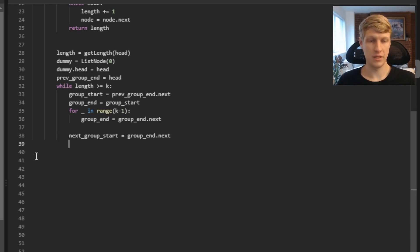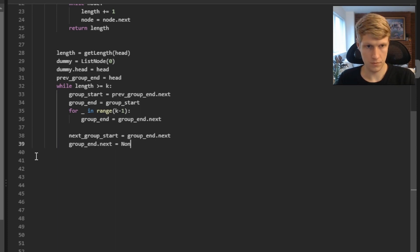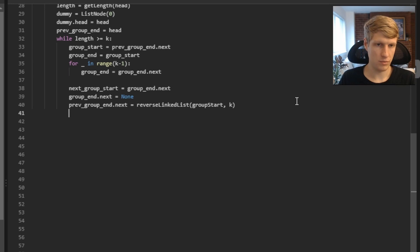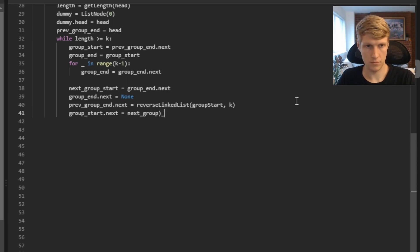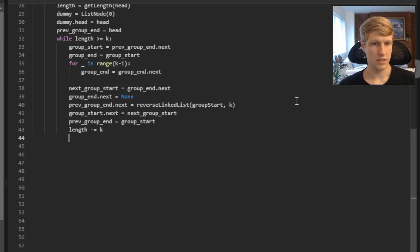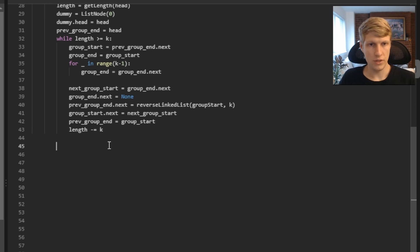There are a lot of moving parts to keep track of. Before calling our reverse_linked_list function, we set group_end.next equal to None to isolate this k group. Then we call reverse_linked_list with group_start and k, and set previous_group_end.next equal to the returned node. We then shift variables for the next group: set group_start.next equal to next_group_start, set previous_group_end to group_start, and decrease length by k. This lets us check if the remaining length is still at least k. Once done looping, we return dummy.next as our new output linked list.